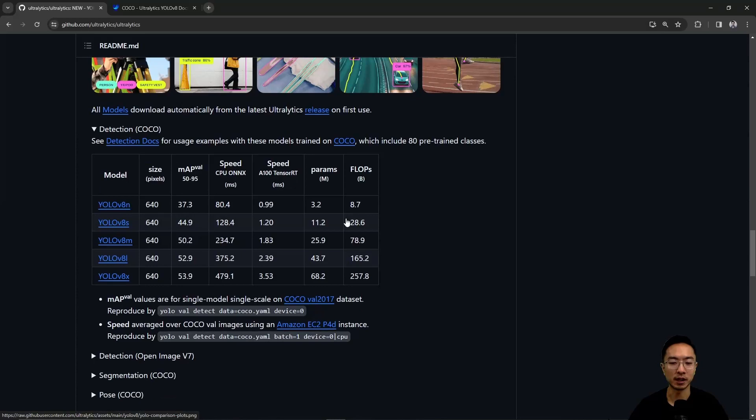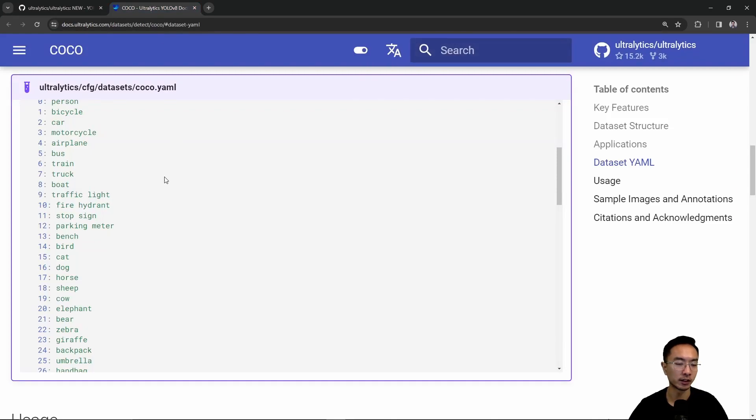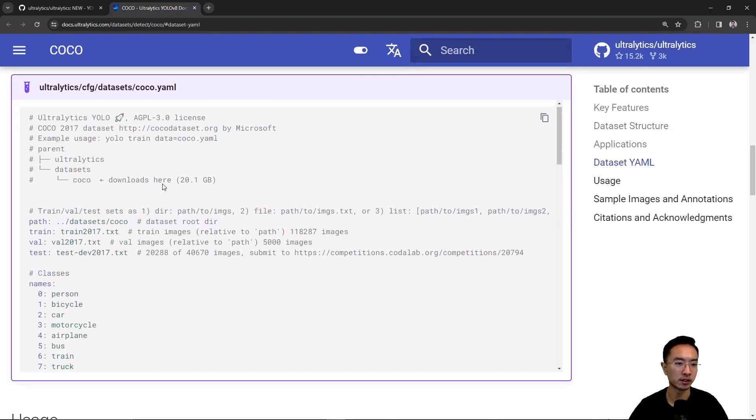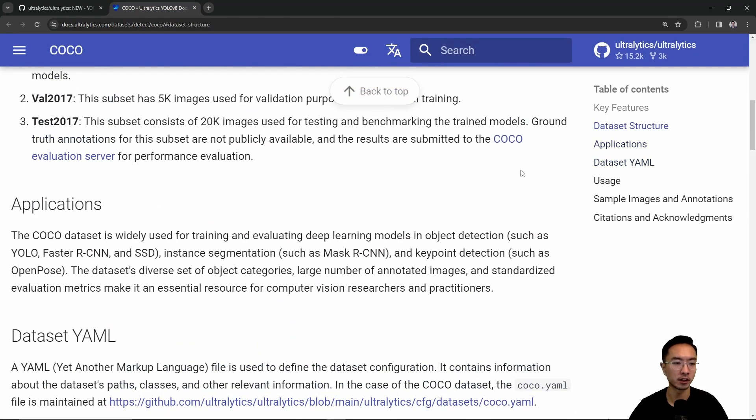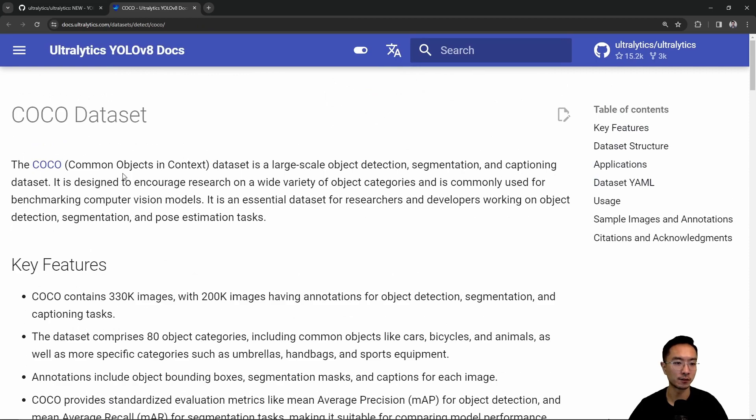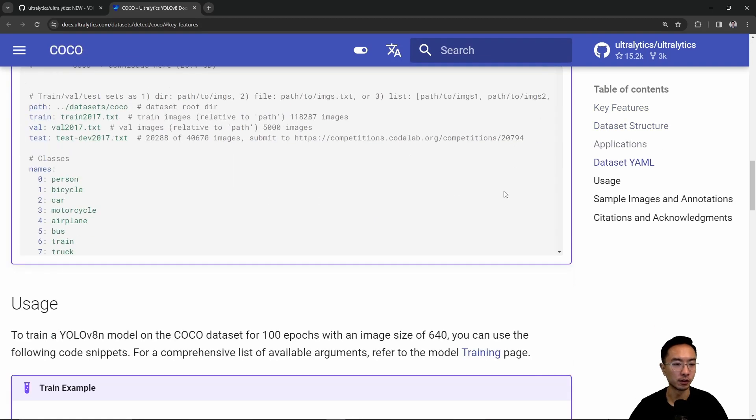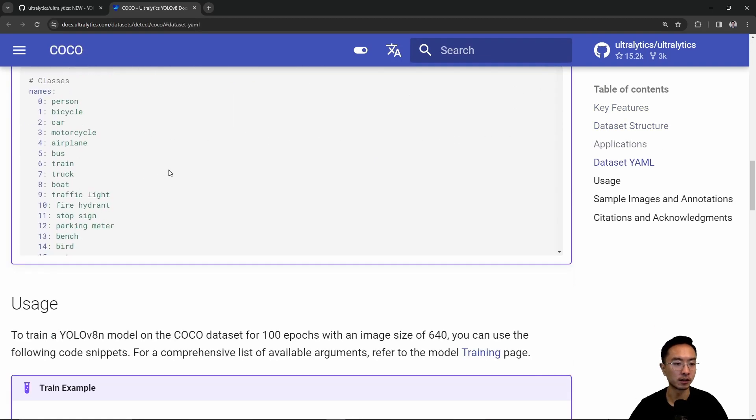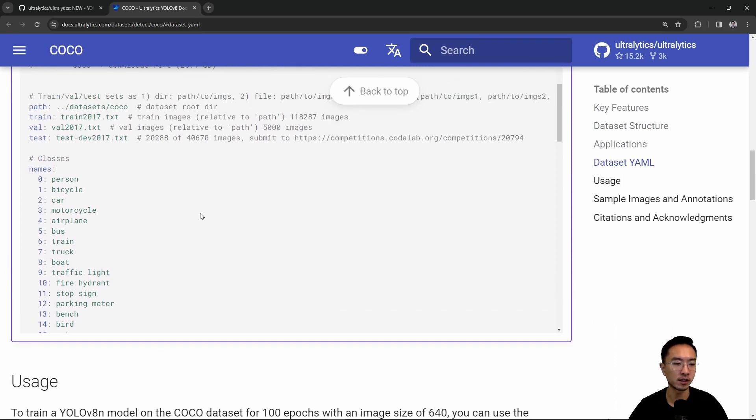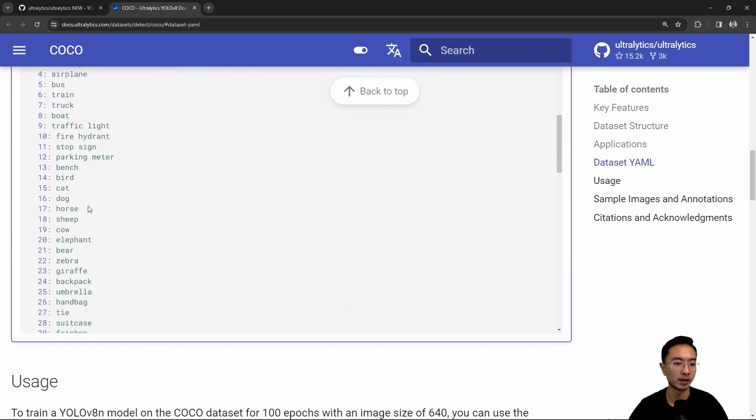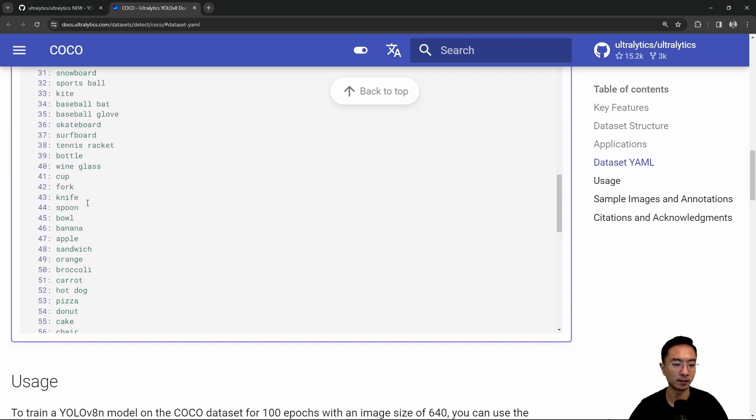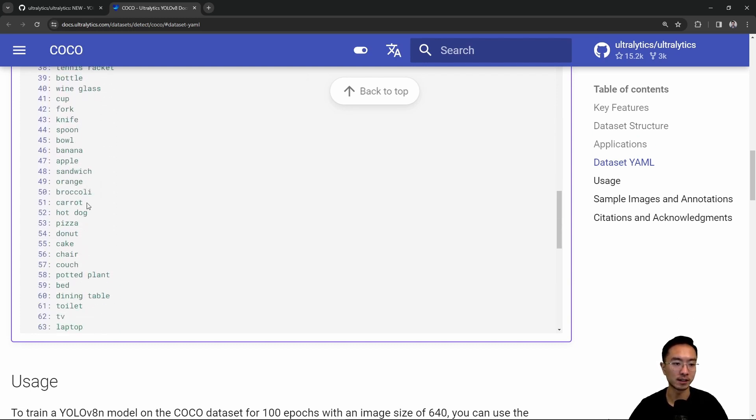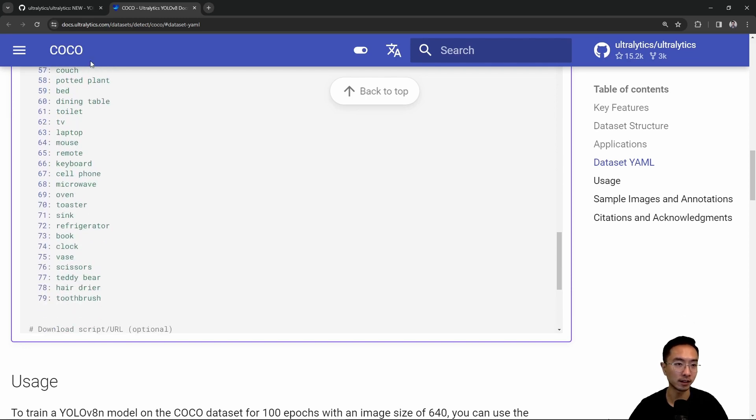As you can see, all these models are trained from COCO. COCO stands for common objects in context. If you look through here, the type of objects it's trained on are things like persons, bicycles, cars - basically common objects that you'll see in your daily life. That's what this dataset is trained on, so those are the things that it'll be good at detecting.